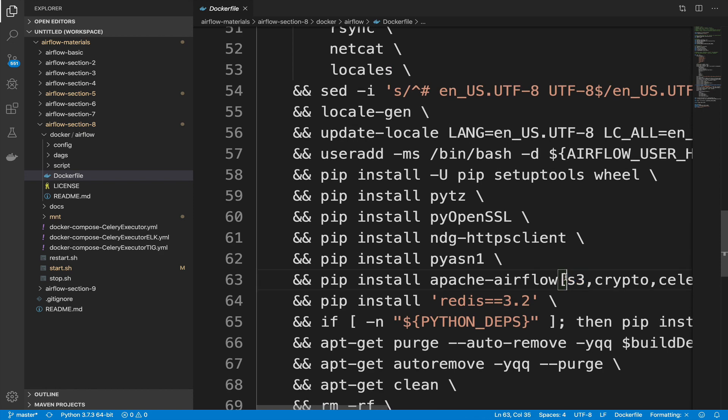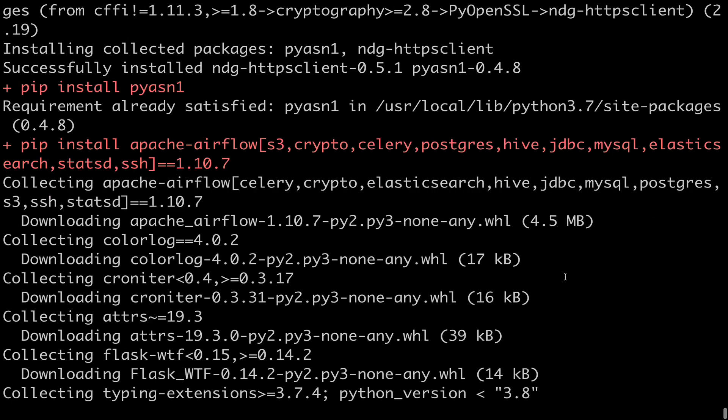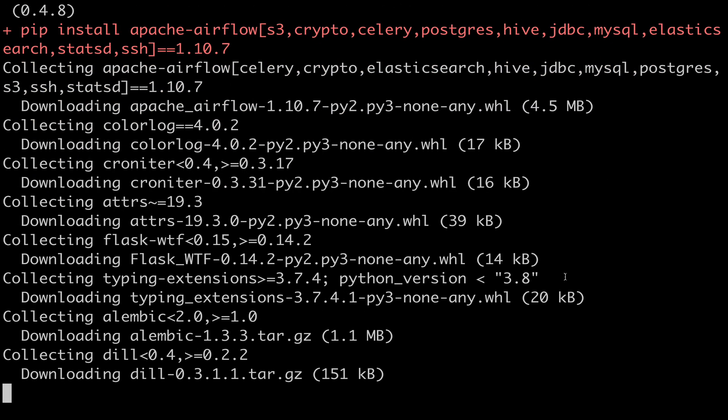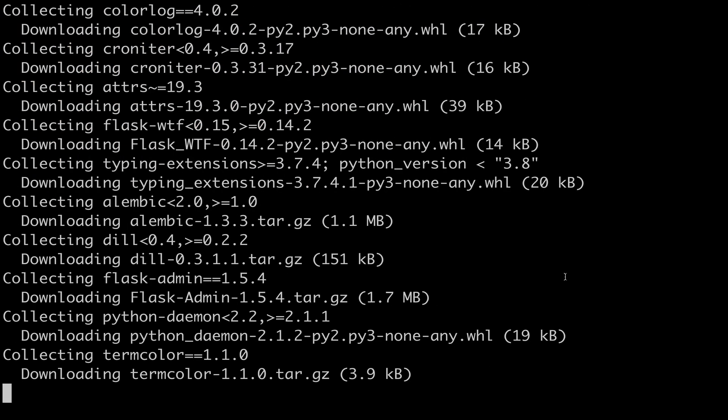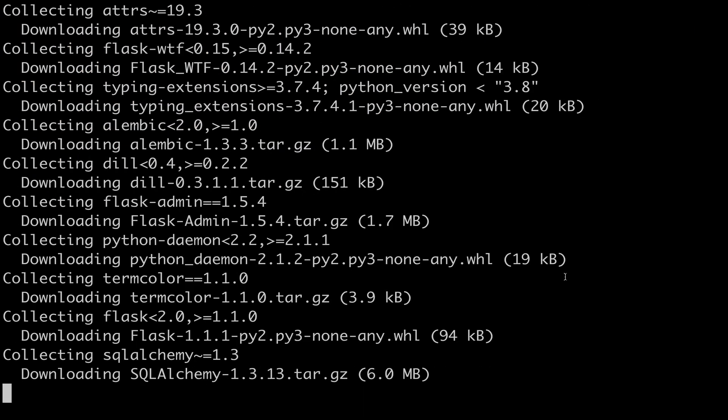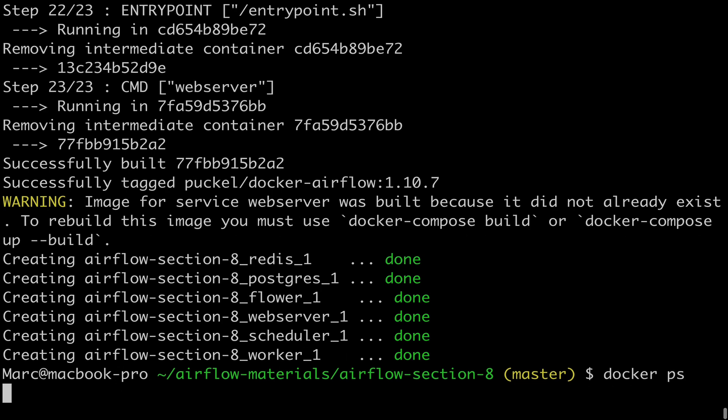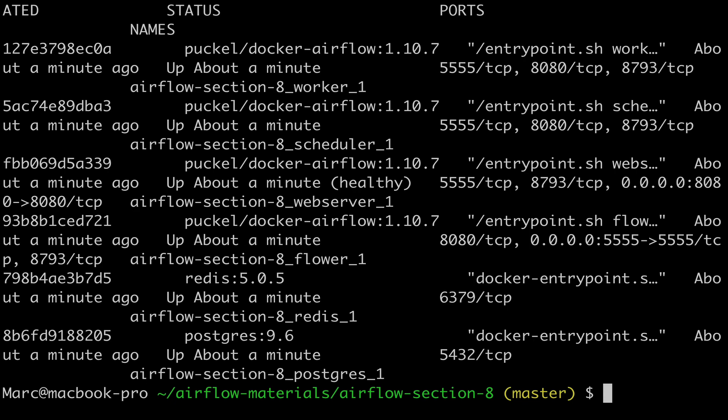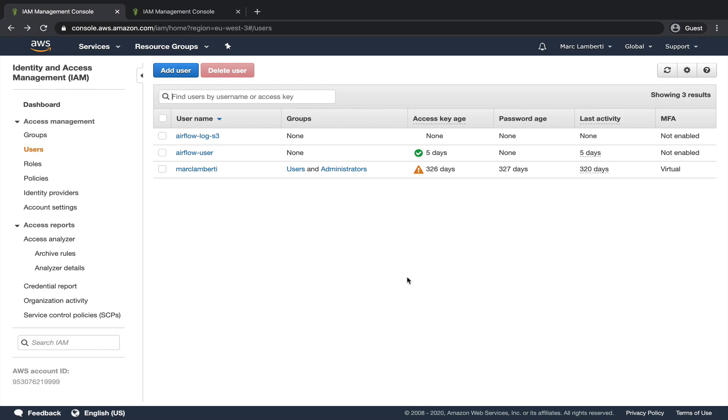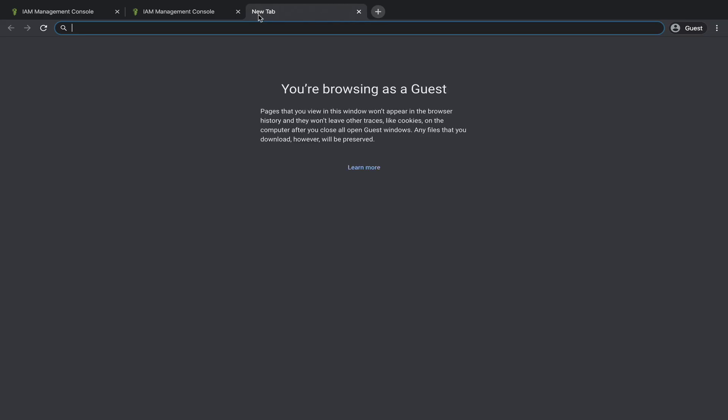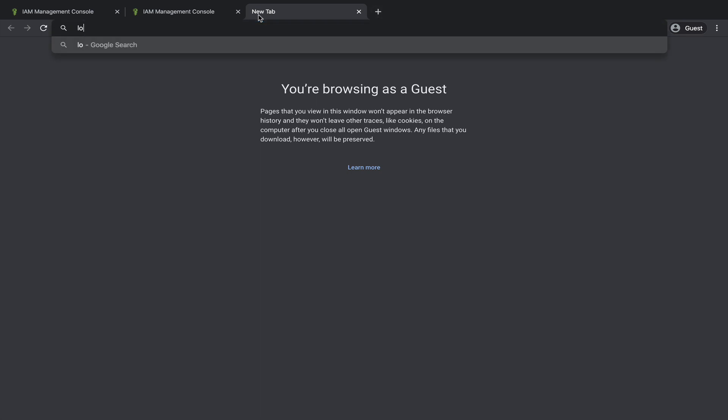Alright, back to the terminal. I'm gonna pause the video right now, and I will come back when the build is done. Okay, the build is done. Airflow should be running. Let's type docker ps. And the containers are running as expected. Perfect. Now in your web browser, open a new tab and type localhost colon 8080. Enter.